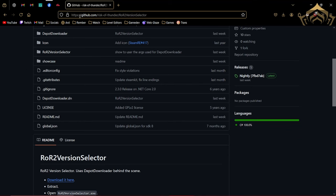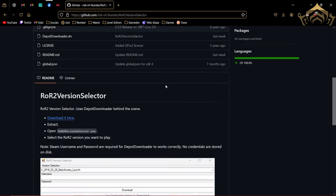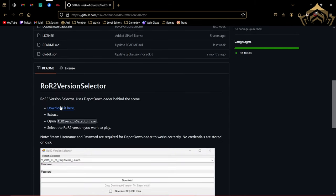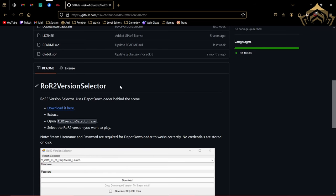So as you can see, you can just go to this GitHub page. I'm going to leave this link in the description, and then you can scroll down and download the version selector.